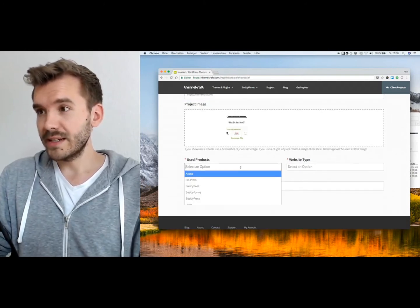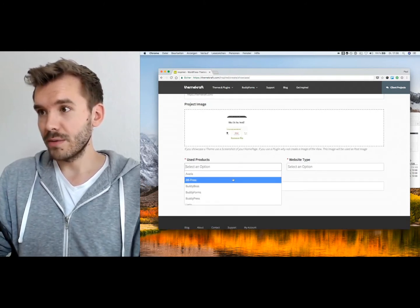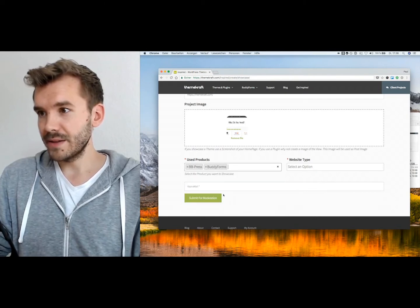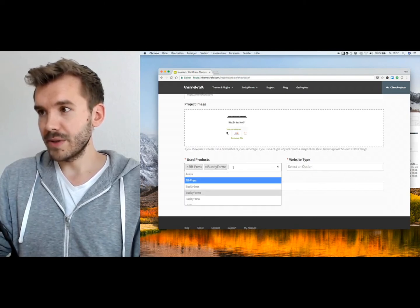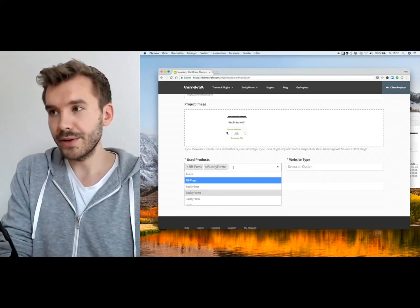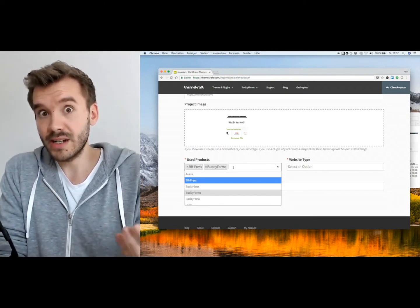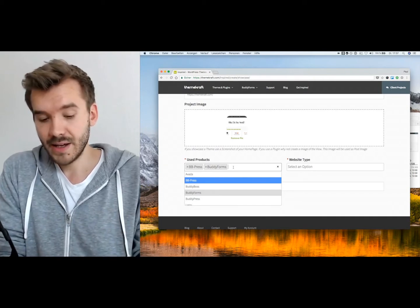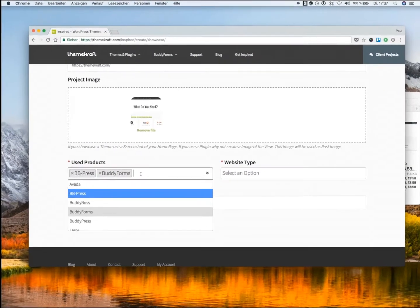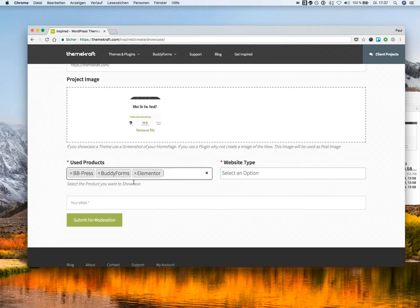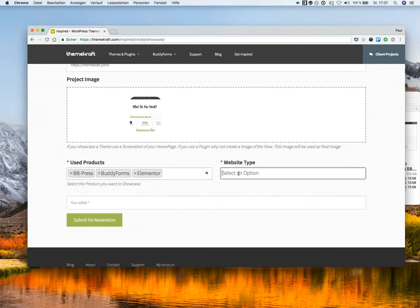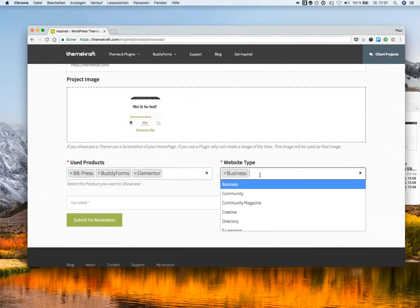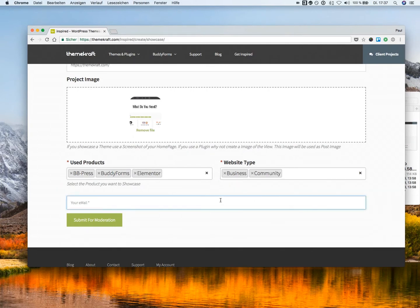And we can tag our project. And this I really like, because we can create here, or users can create here, their own tags. For example, we use maybe Elementor as the theme builder. And select our business types. And just type in the email.